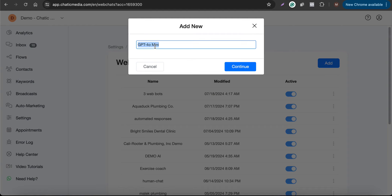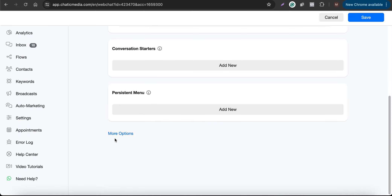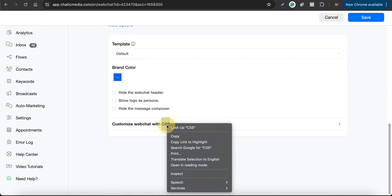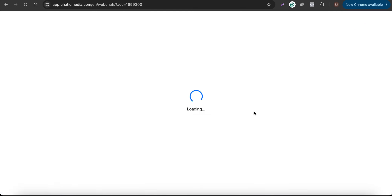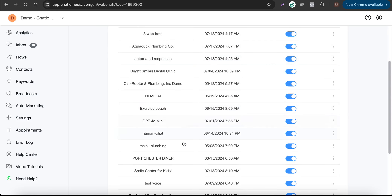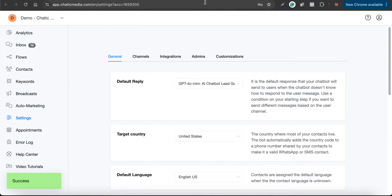Let me quickly create a new website, name it 'GPT-4o mini', and continue. I'll set the header name and skip customization, then click Save. Now let me grab the chatbot link — you can also install the website chat widget using the embed code, but here I'll just use the link.